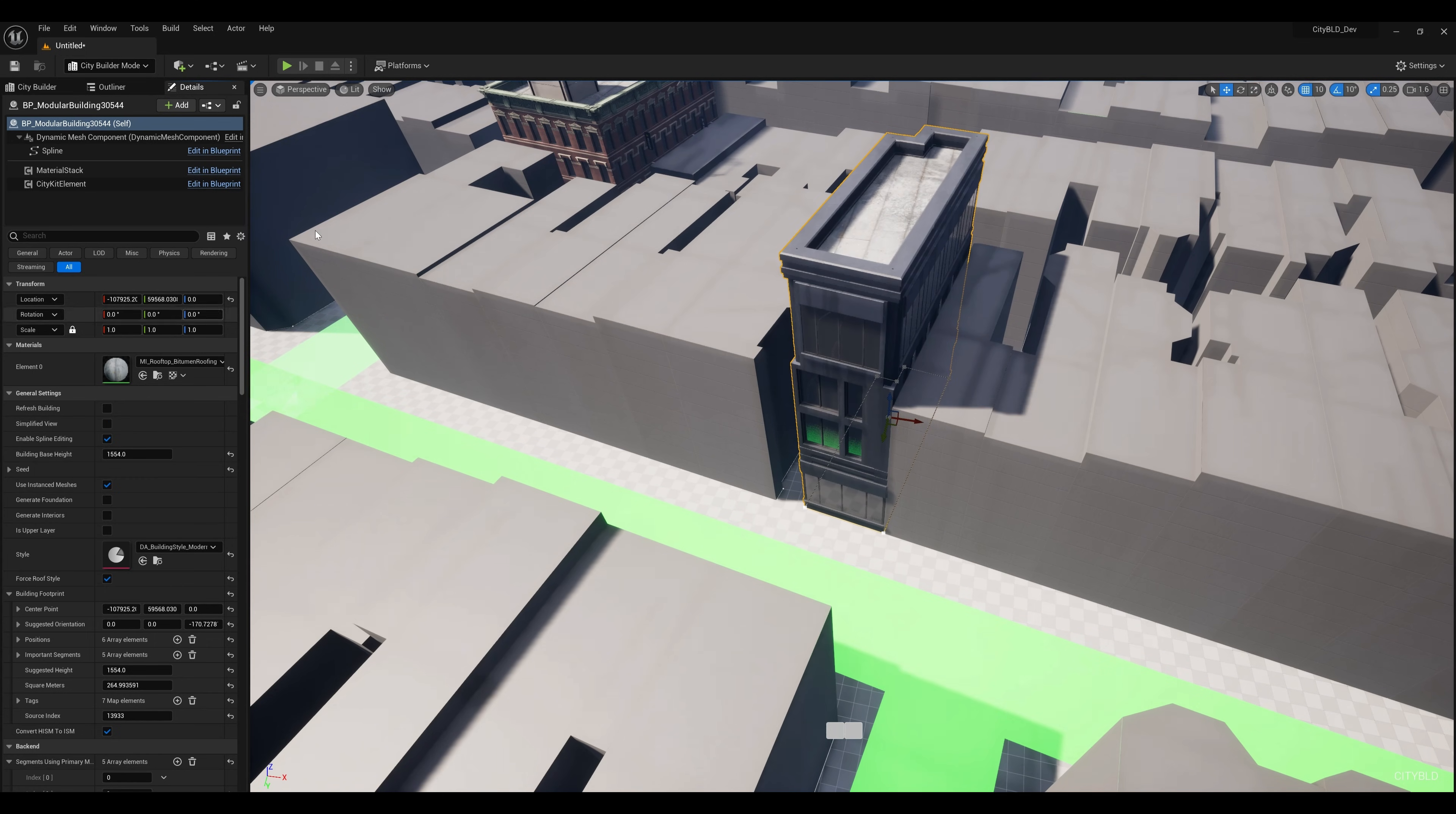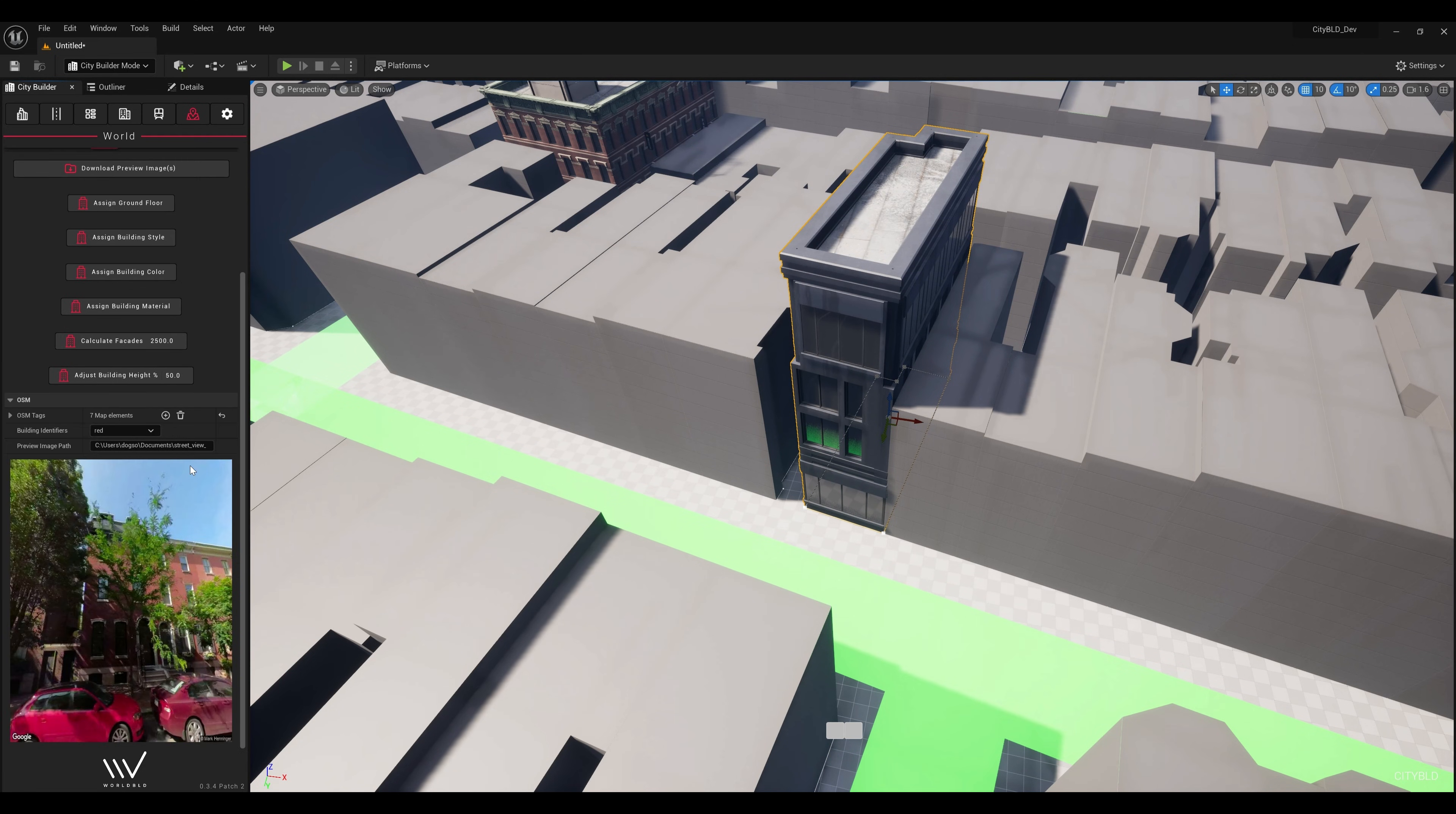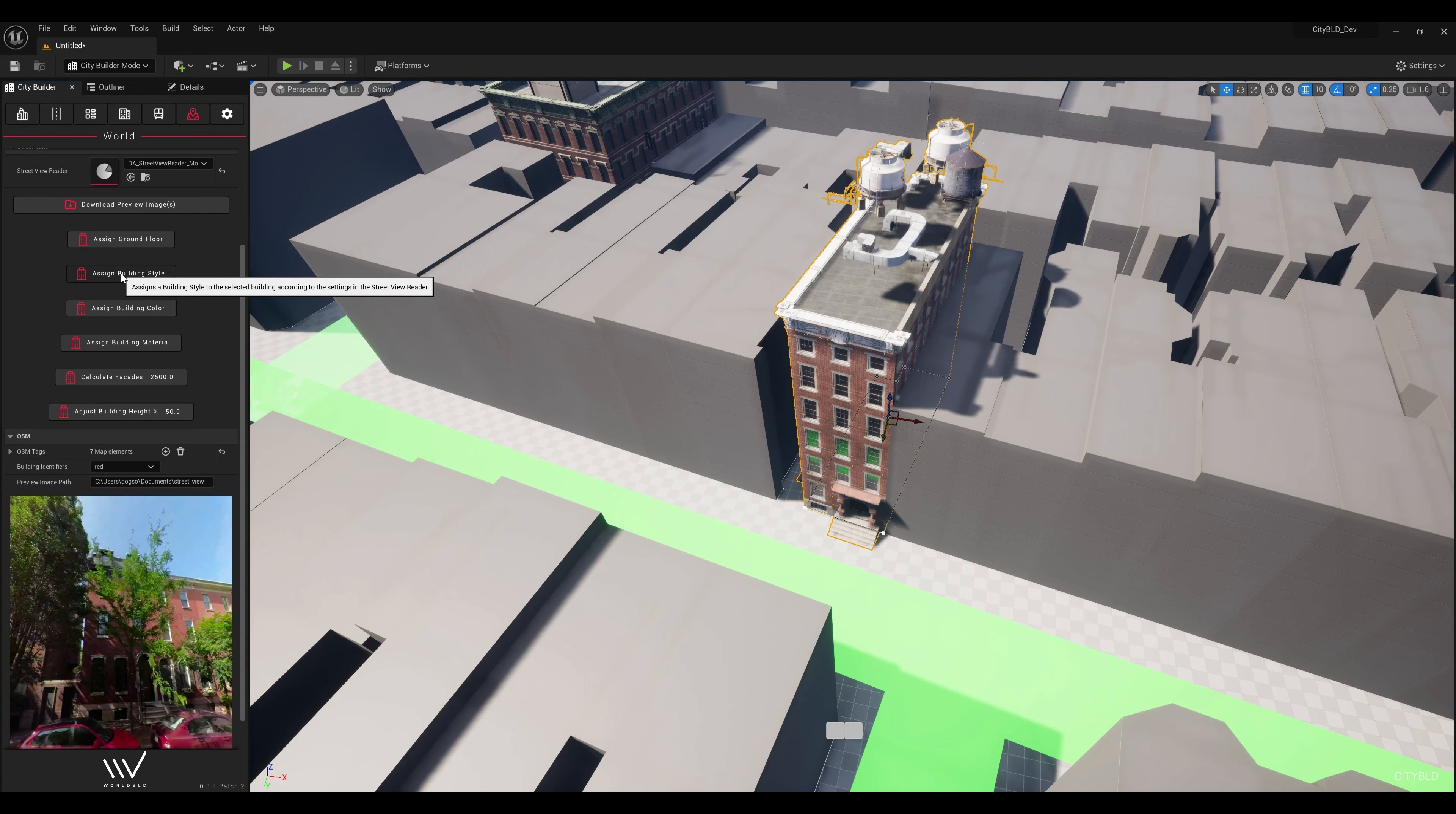I use this by first downloading the Street View image with another script, and then we can run assigned building style and GPT4 will determine the most appropriate style automatically.